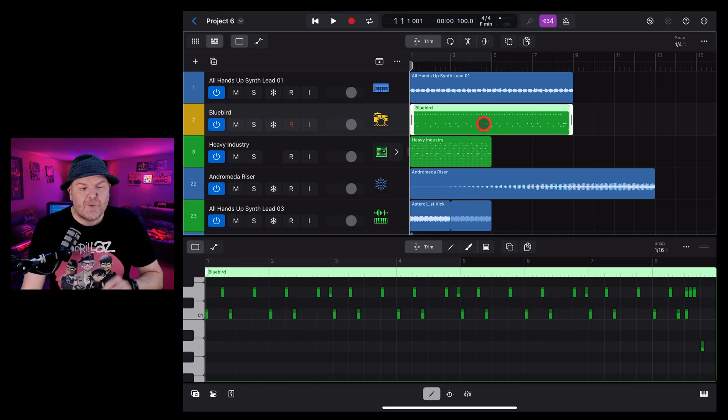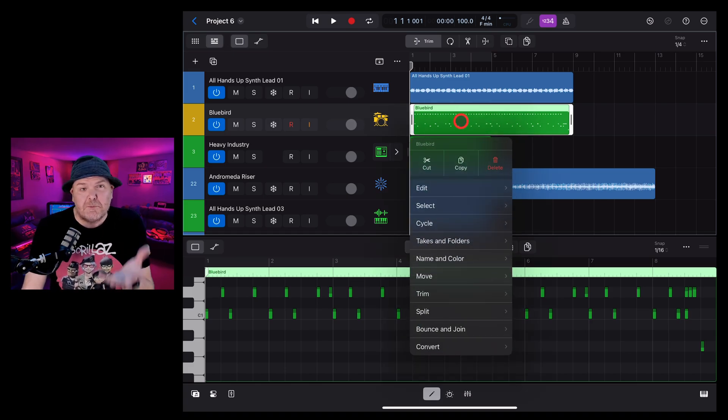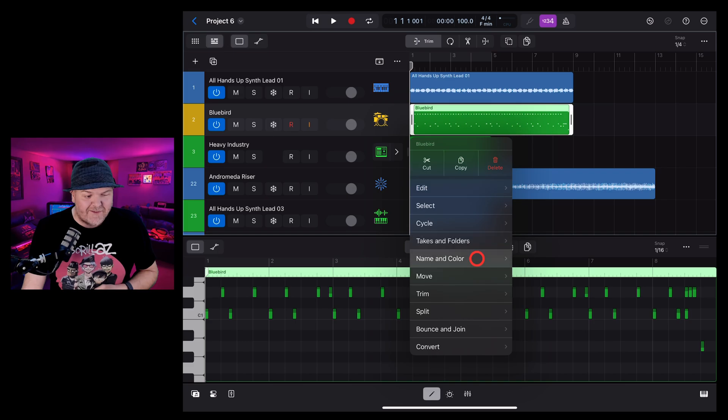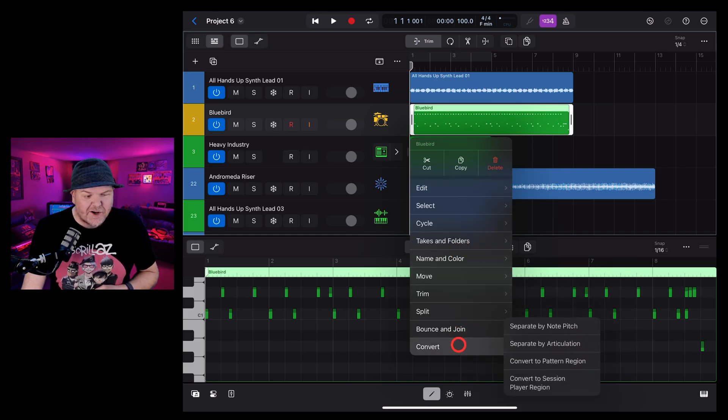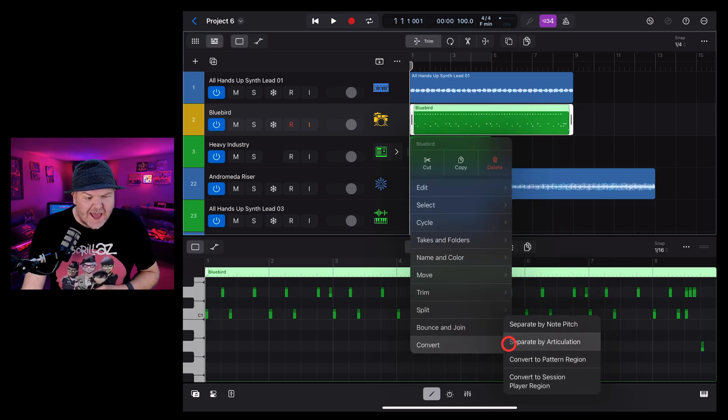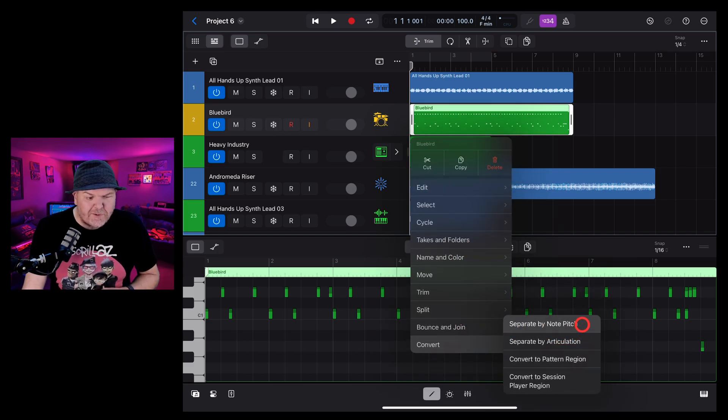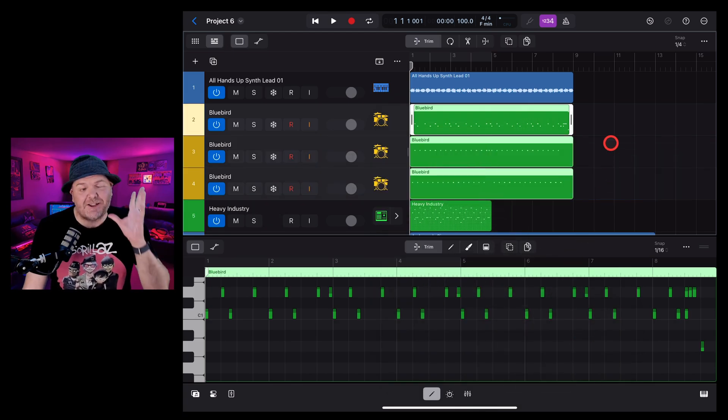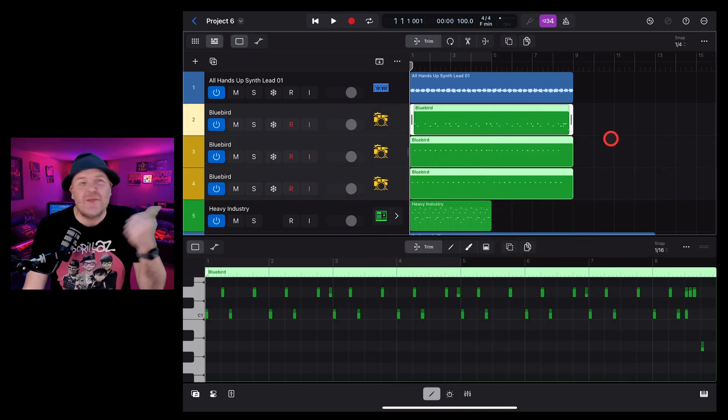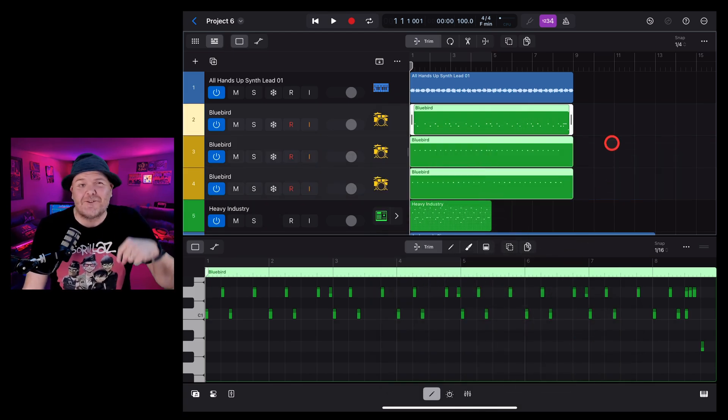We can even separate the drummer performance out into multiple tracks to make mixing even better by tapping, coming down here to convert and tapping on separate by either note pitch or articulation. And yes, I cover that in another video right here on the channel in the description.